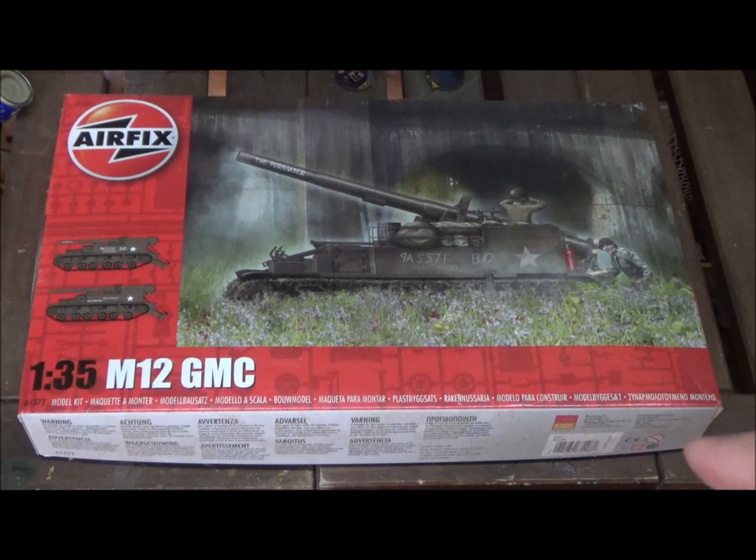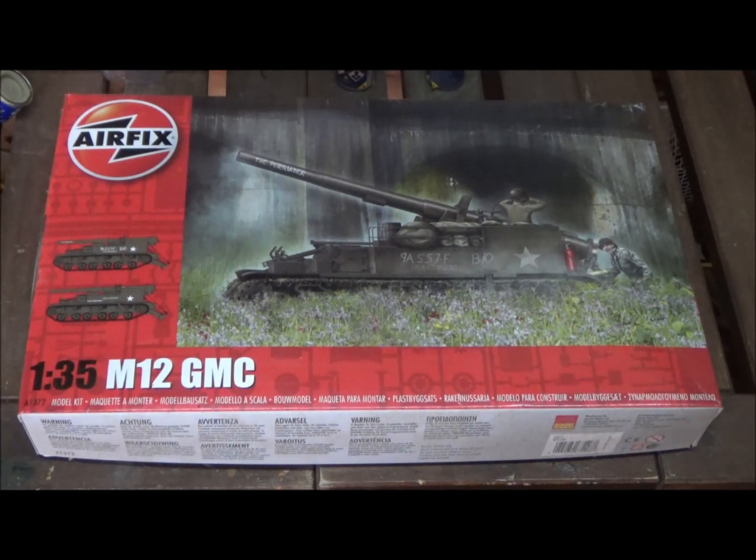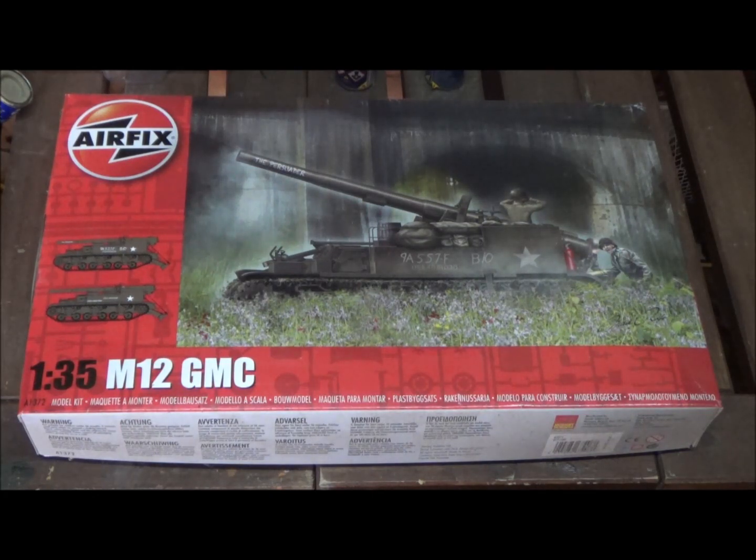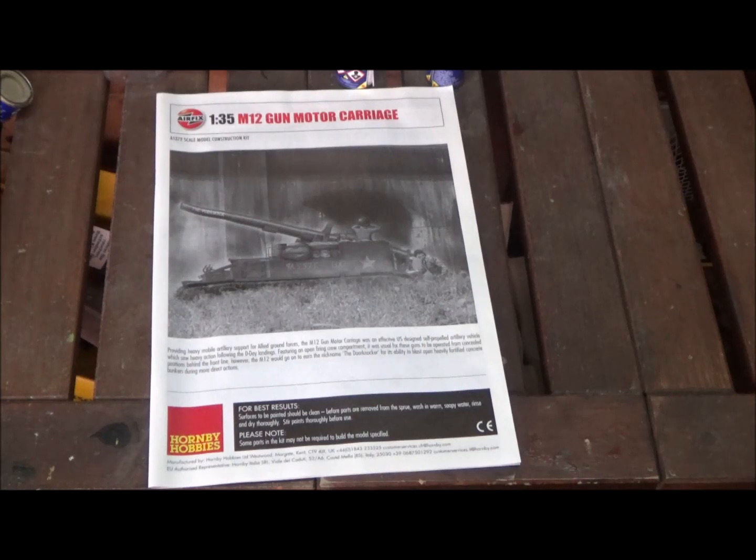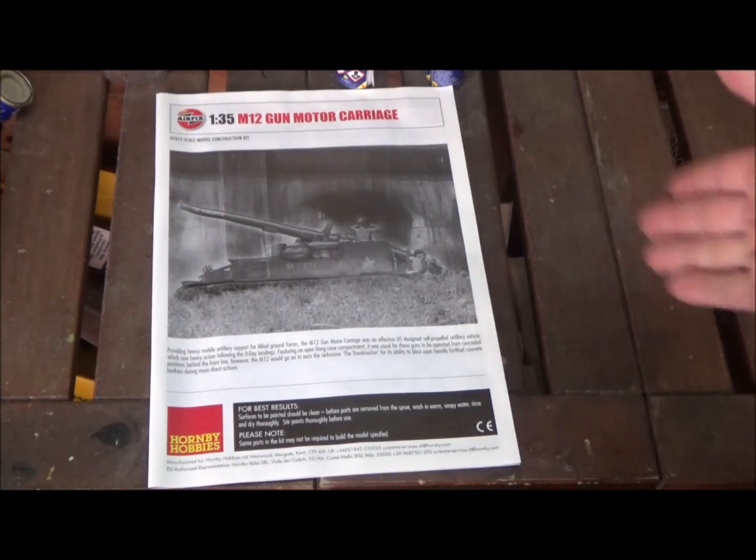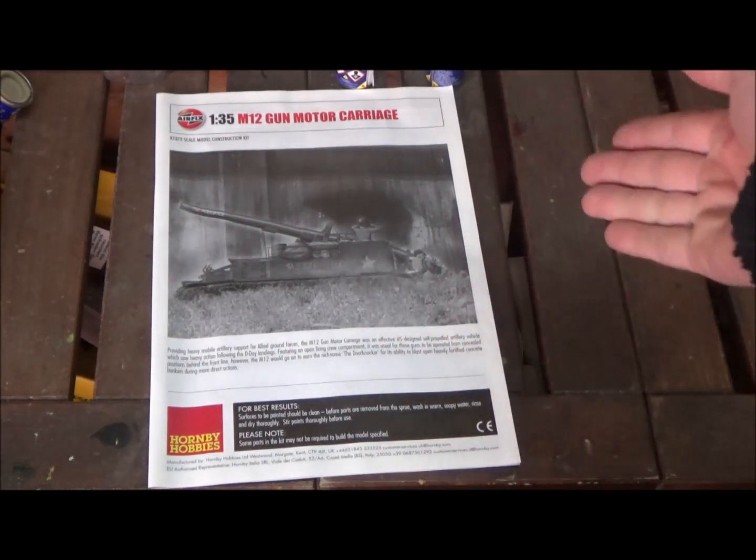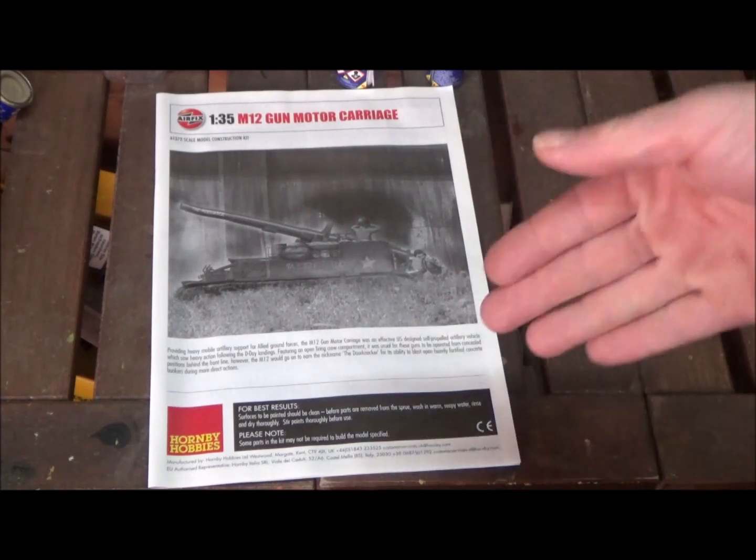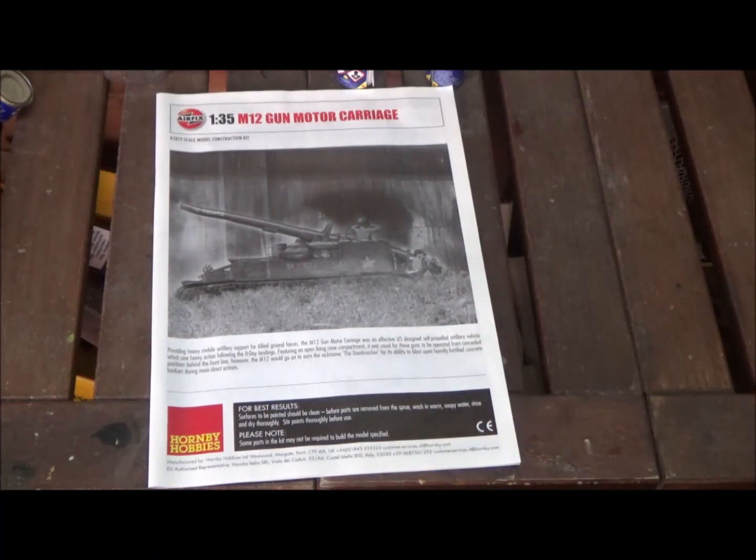I've already built one. I bought this second one so I could build the M30 ammunition carrier, but can't get the kit, so maybe I'll resell it. This is a version before they had the M40. The M40 was much more popular, based on an M4 Sherman chassis. This was based on the M3 chassis.